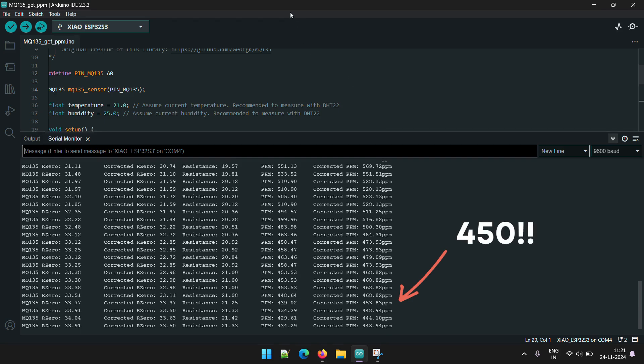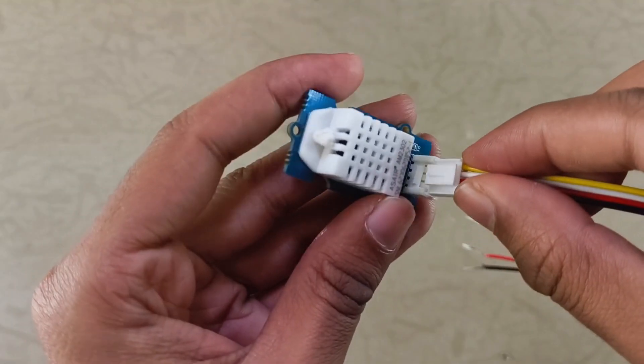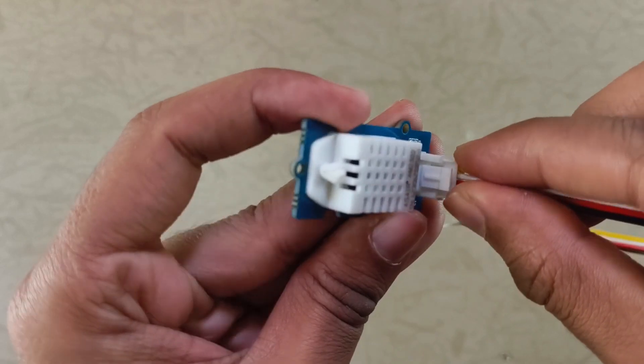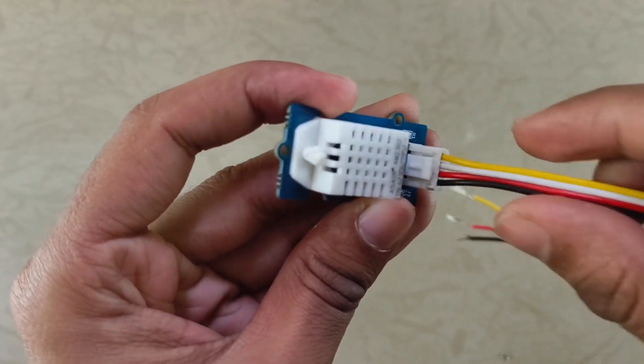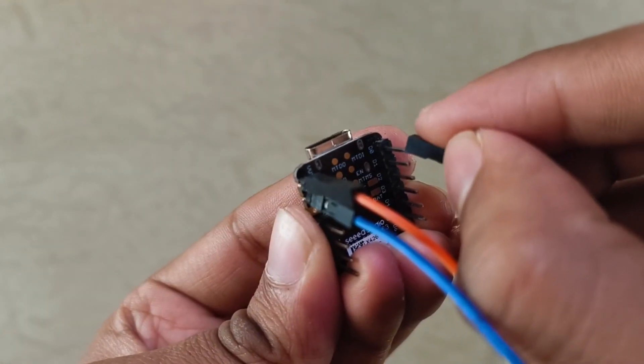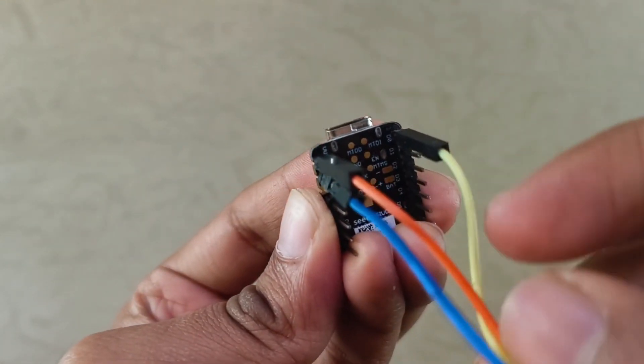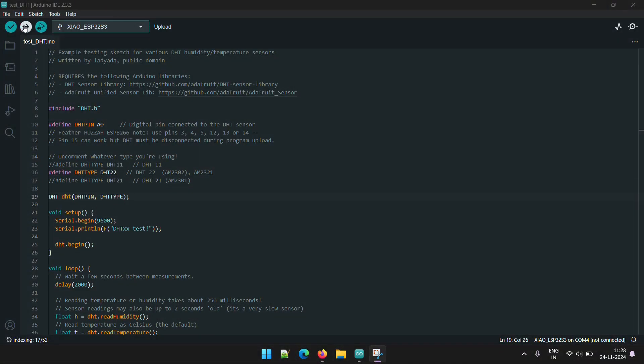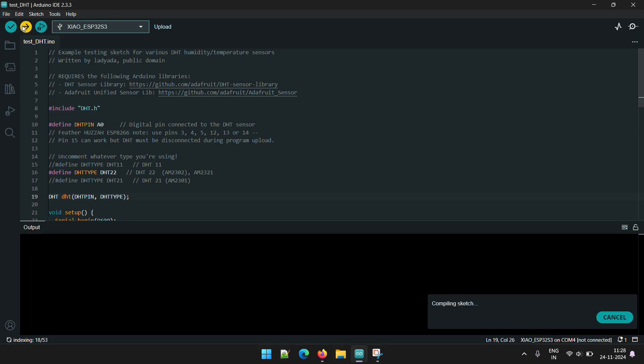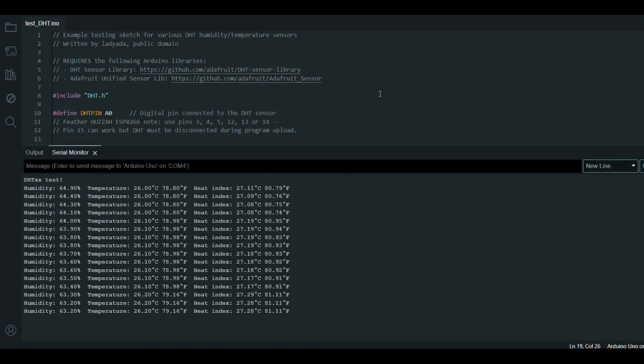Next, we repeat the same steps to test the humidity and temperature sensor. This one doesn't require any calibration. Just upload the code and the humidity and temperature values should start displaying right away.